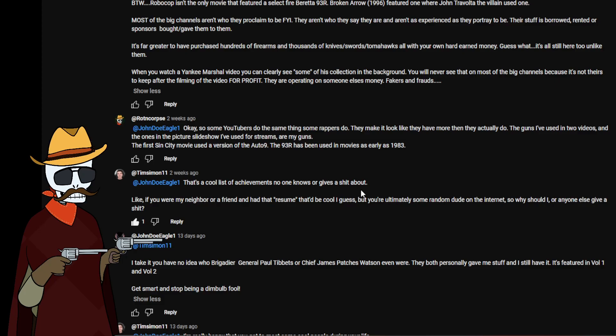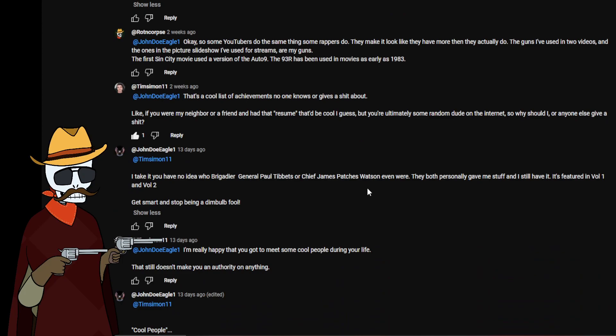Again I'm gonna get into the whole thing. You have yet to actually say any of the guns that I own aren't mine or were gifted. And why would you be mad about someone giving you a gun? Like I can openly admit the first gun I ever got was given to me at eight years old by my father. Okay so some YouTubers do the same thing some rappers do and they make it look like they have more than they actually do. The guns I've used in two videos and the ones I picture in a slideshow I've used for streams are my guns. The first Sin City used the version of the Auto Nine as well, and the 93R has been used in movies as early as 1983.